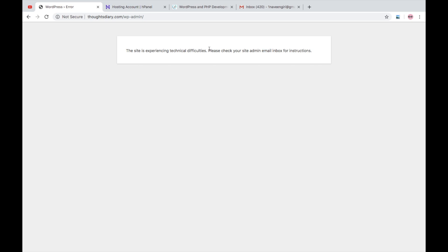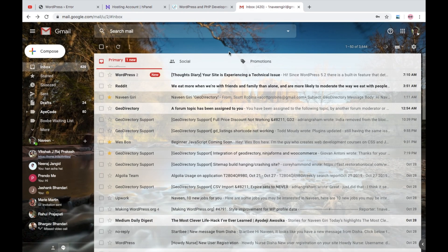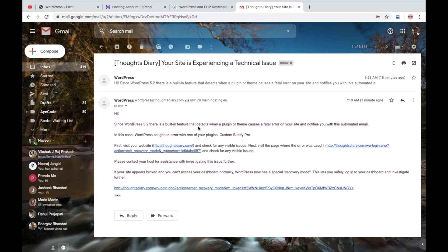So recently WordPress has launched this feature where WordPress sends email to site admin email address whenever some issues or errors or something uncertain happened with your website. So here I got an email from WordPress and with a link you can see.